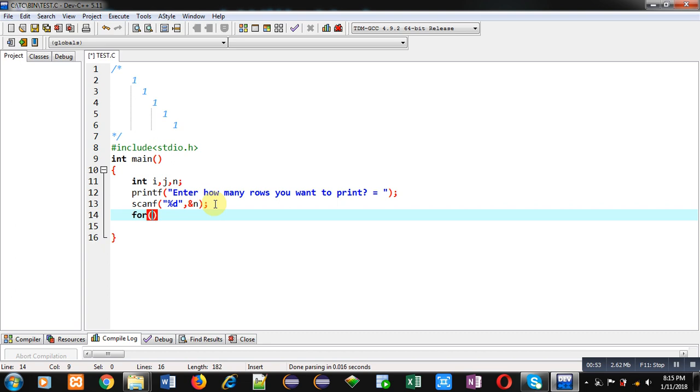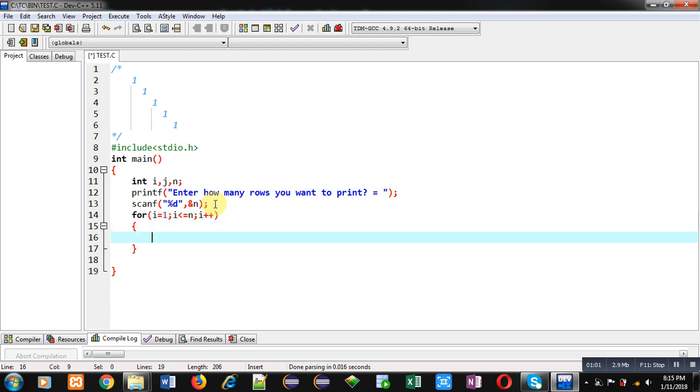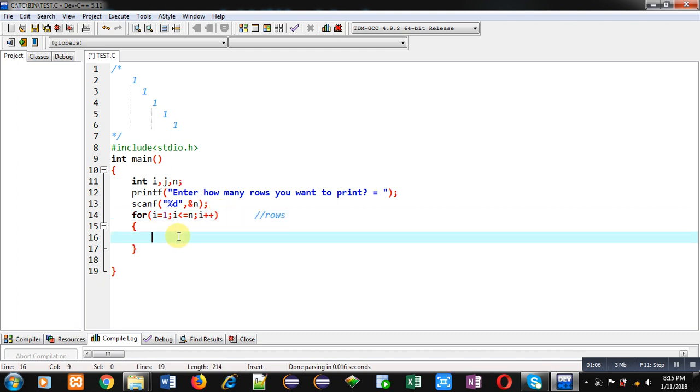To print this pattern, first I'm implementing a loop starting from zero. It will repeat n times. This loop is for providing the row number. Actual values will be displayed with the help of this j loop.